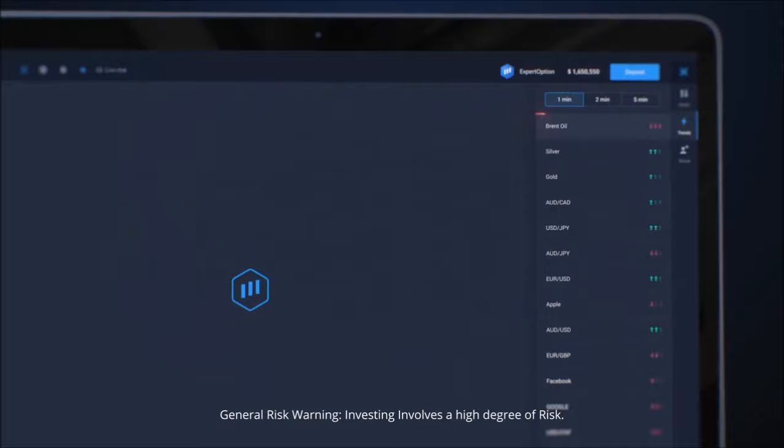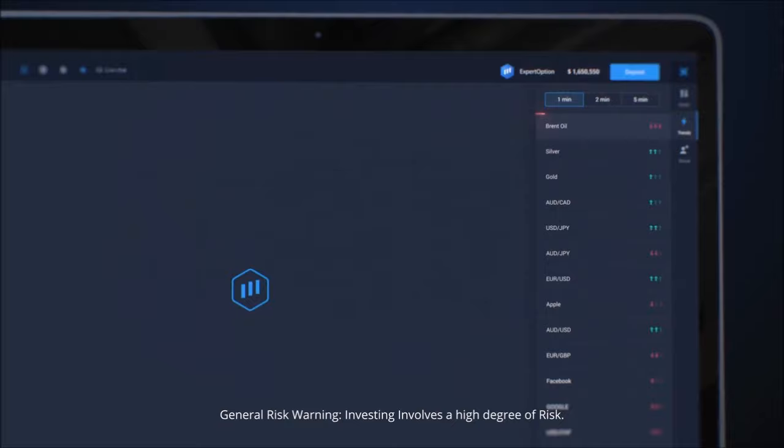Try using the Strong Sell trend. Click the Sell button and wait for the result. If your prediction is successful, earn a profit.